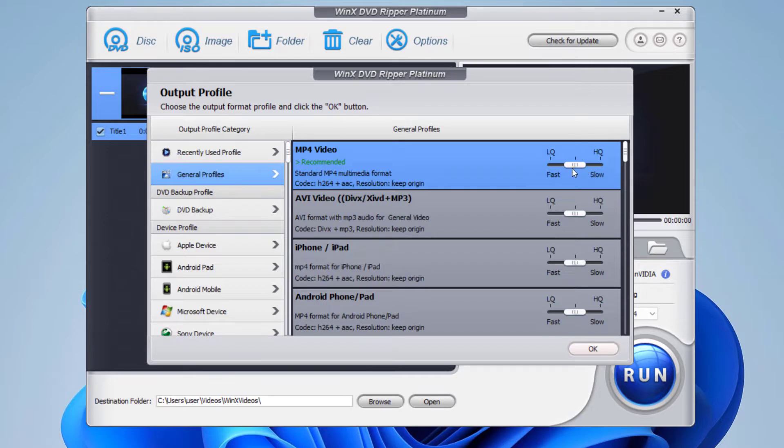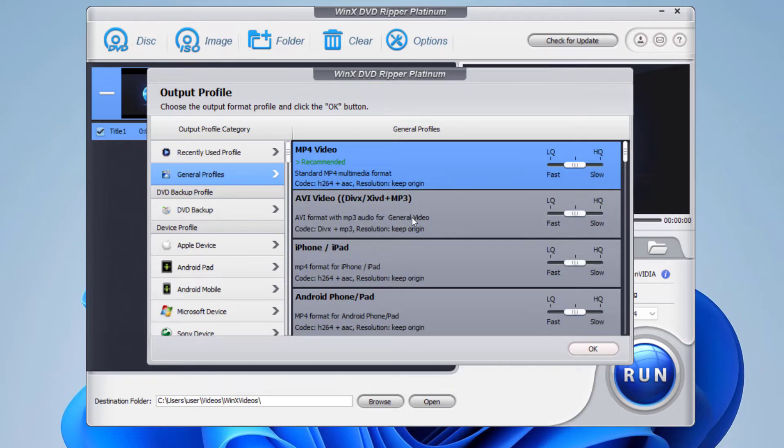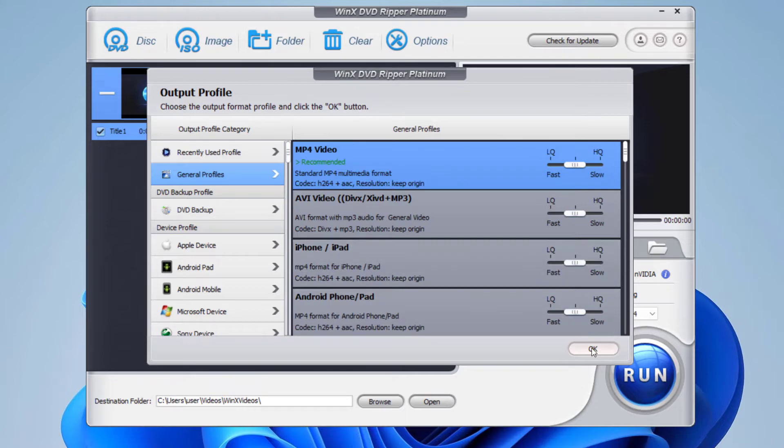So you can just drag it to set up the quality. For now, I'm going to do it the medium, right in the middle. If you select lower quality, it's going to render faster. If you select higher quality, it's going to take a while. The rendering process will be slow.